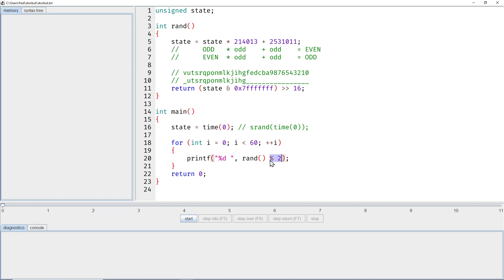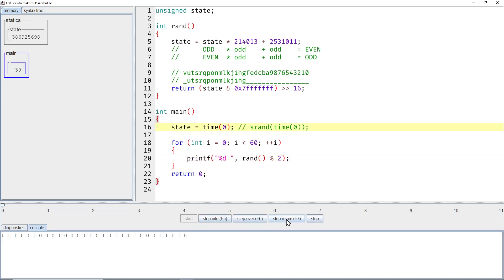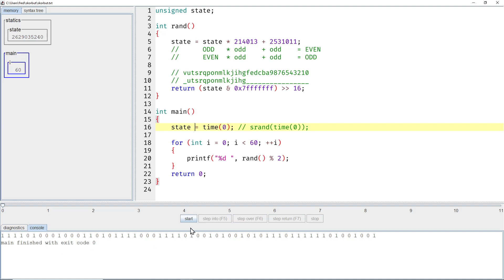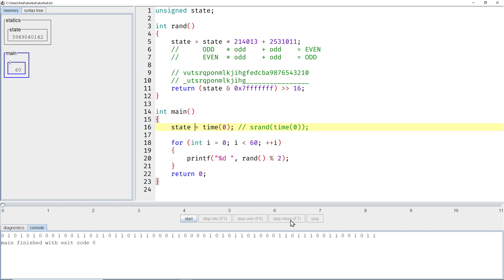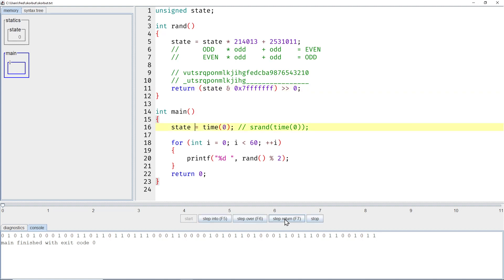So I want a sequence of zeros and ones. If I start the program, I get a sequence of pseudo-random zeros and ones. And if I start the program again, I get a different sequence. Now let's simply get rid of the shift — or simply shift by zero — that should be a no-op, and see if we observe any difference.